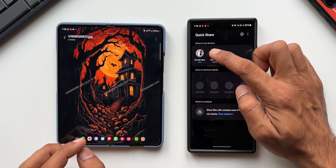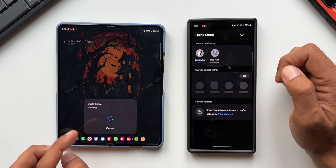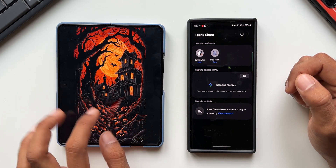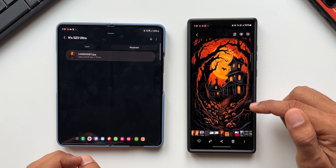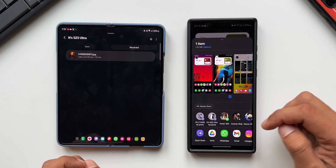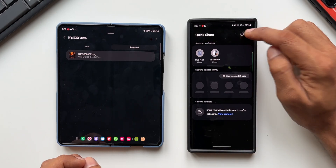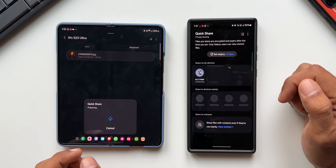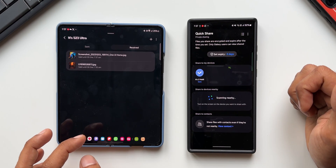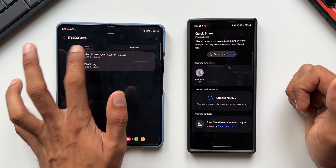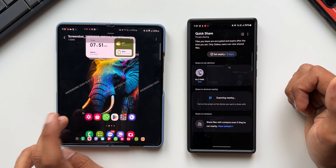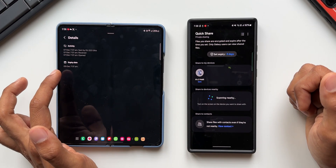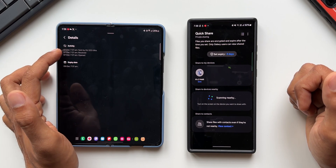With Private Share turned off, select the phone you want to share with. When you receive the file, you can see there is no watermark and no expiry date set. Let me select another file — a screenshot — tap Share, go to Quick Share, tap the three-dot button, turn on Private Share, and tap Z Fold 5. Opening the image, you can see the watermark is there, and tapping the three-dot button and opening Details shows the expiry date and activity.